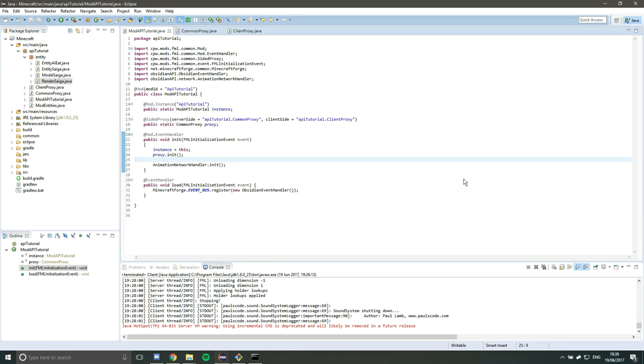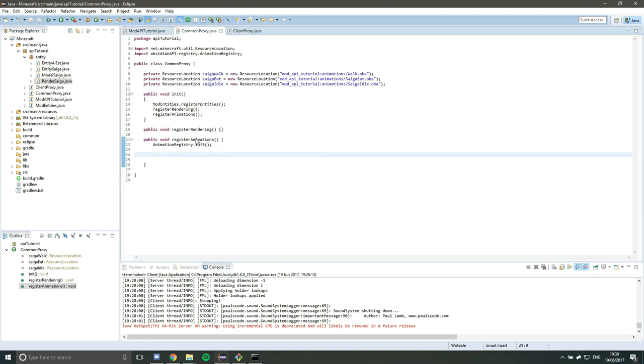So we have our entity, we have our model, we have it in the game, we can see it but it's not animated. So let's do that now. We want to go to common proxy where we had this register animations method before where we initialize the animation registry.